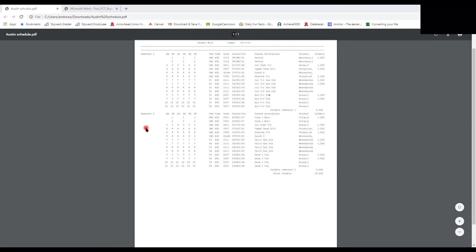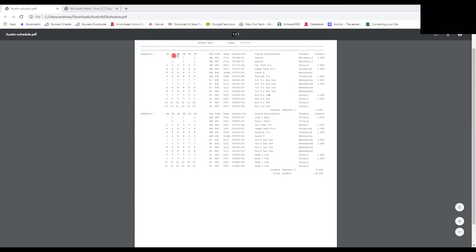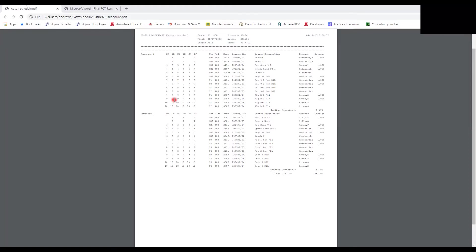These numbers on the schedule stand for the class period that your class takes place. Arrowhead has 10 periods every day. The number in the same row as the class tells you what period it meets. The column labeled 'DA' stands for A-day and B-day — here at Arrowhead we have A-days and B-days every other day, and it tells you whether your class meets on an A-day, B-day, or both.